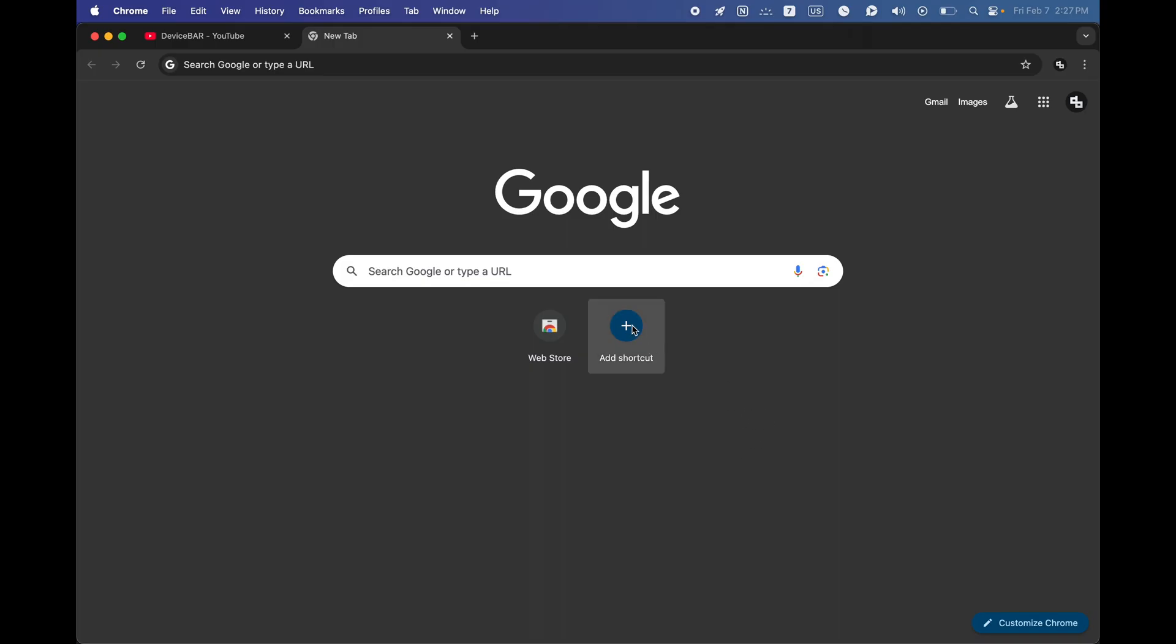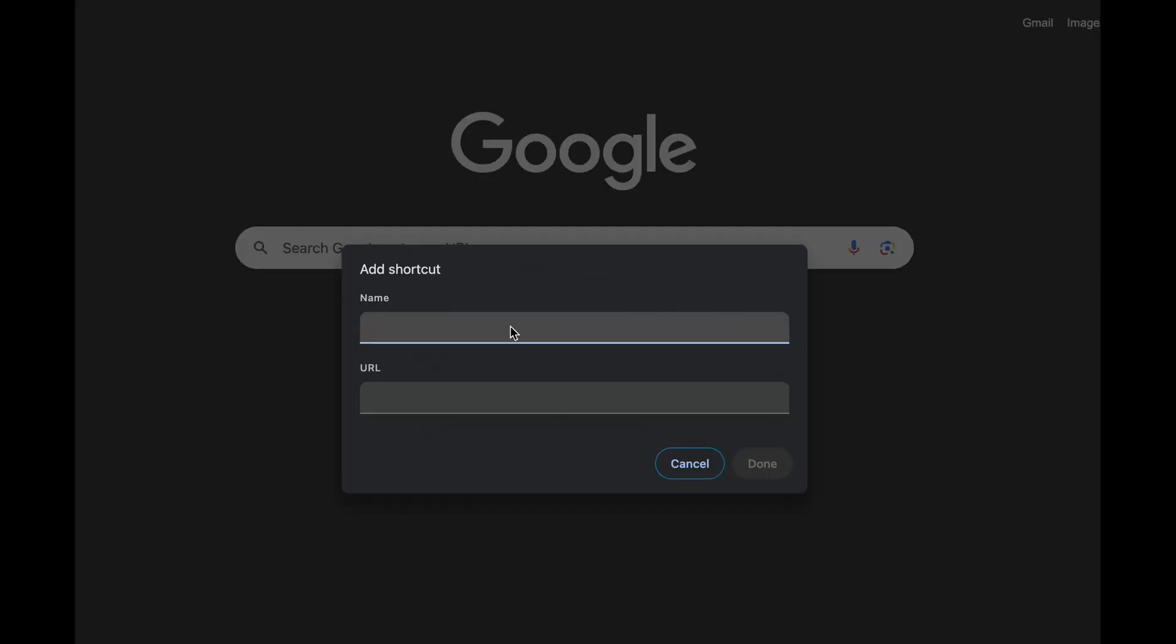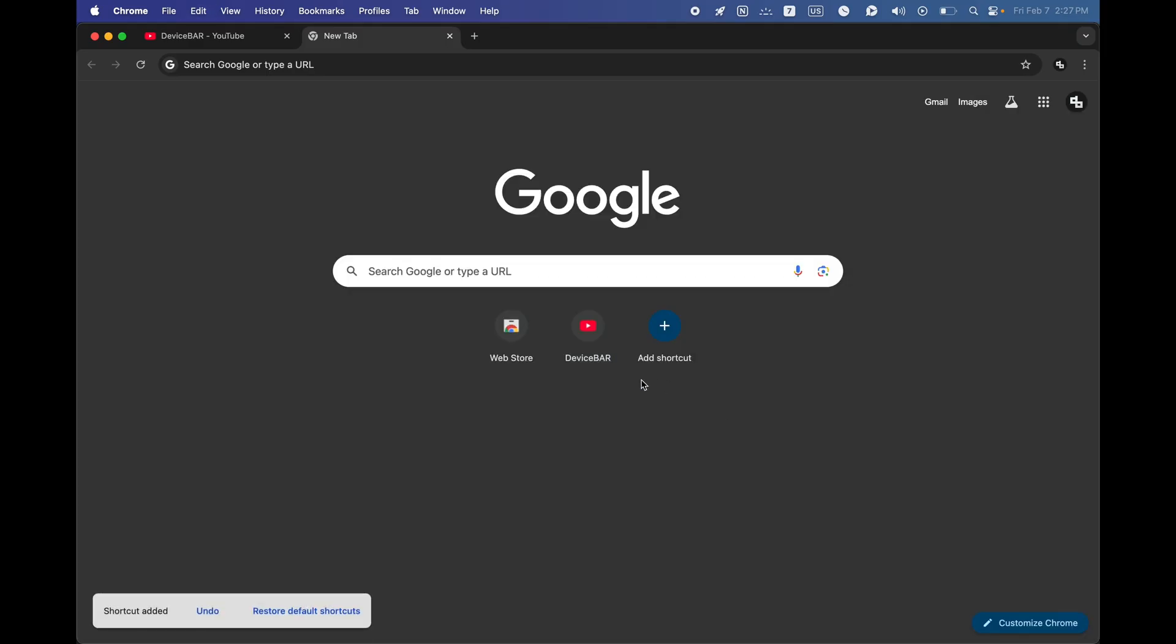So now we can select this and it will open a small pop-up. We can enter a name for this and then paste or type the URL here. That's all.